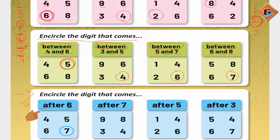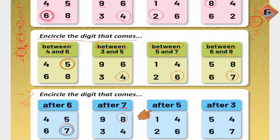After six: one, two, three, four, five, six — after six comes seven, so seven is already circled here. Now after seven: one, two, three, four, five, six, seven — after seven comes number eight, so we circle number eight. After five: one, two, three, four, five — after five comes number six.